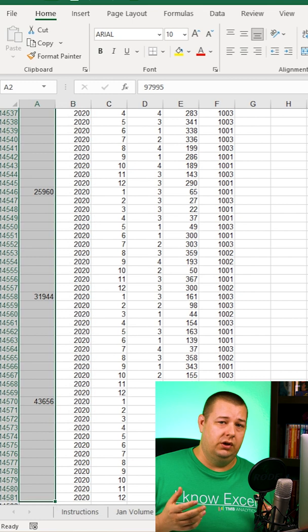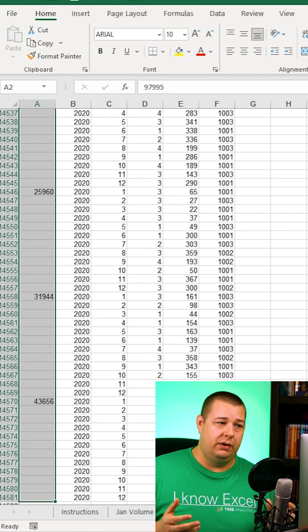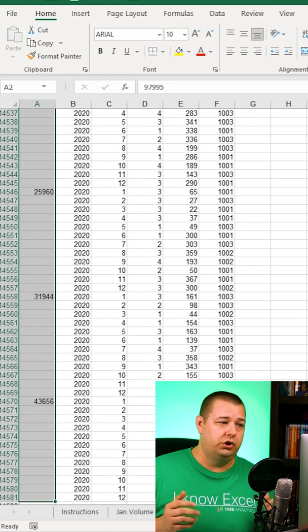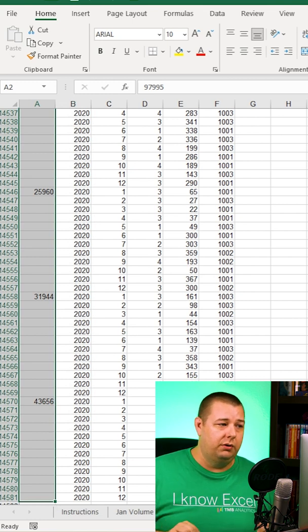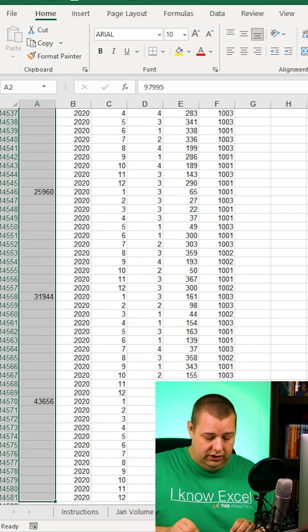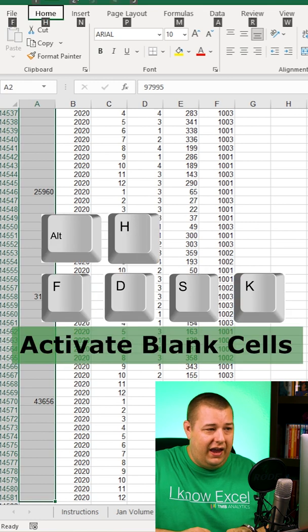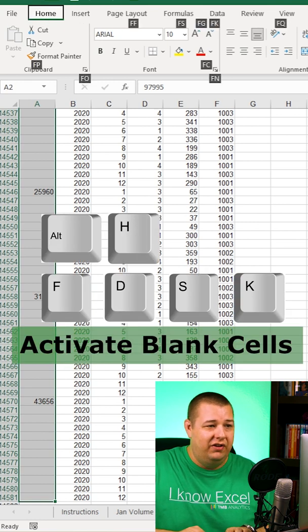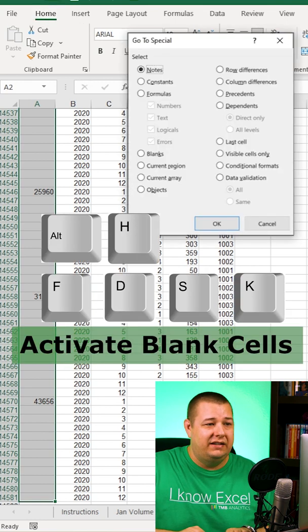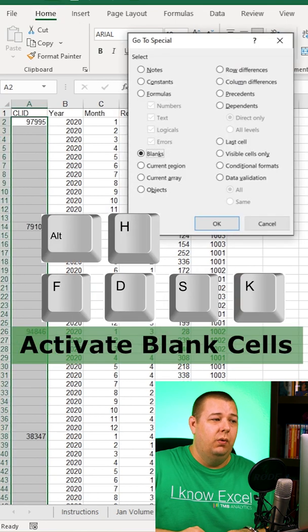Now, there's several ways to go about doing what I'm about to show you, but I'm gonna show you one that's basically programmed in my mind, which is ALT-H-F-D-S-K.